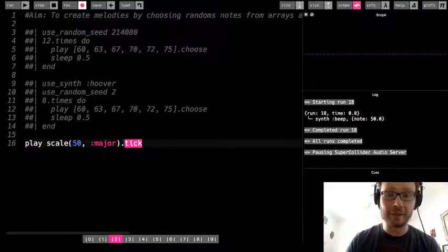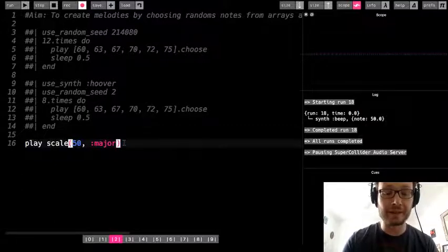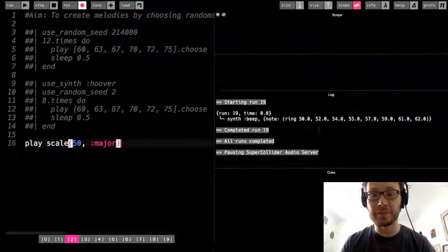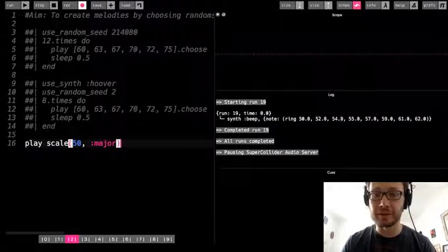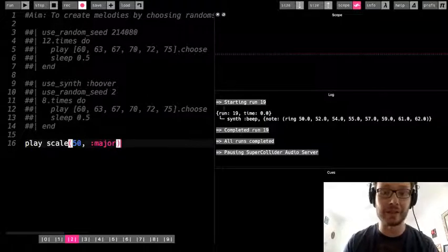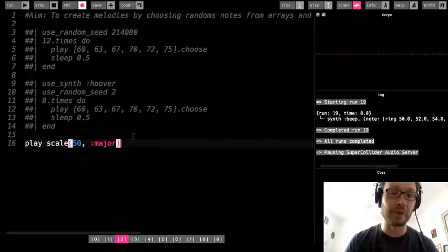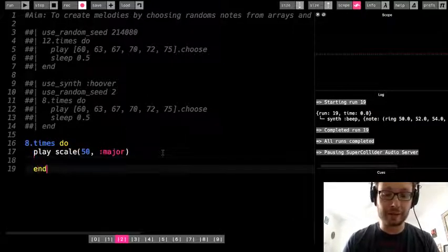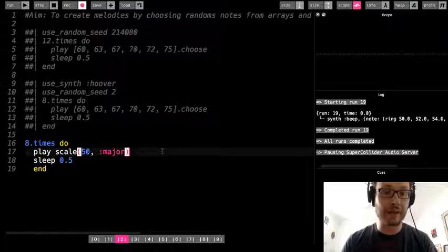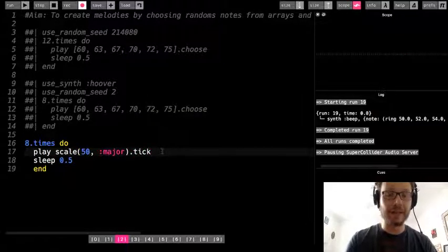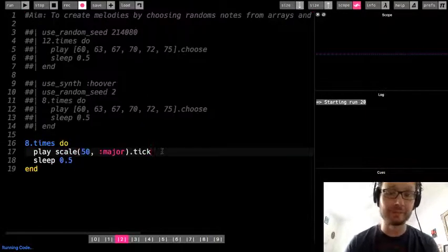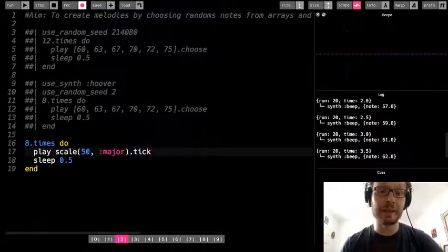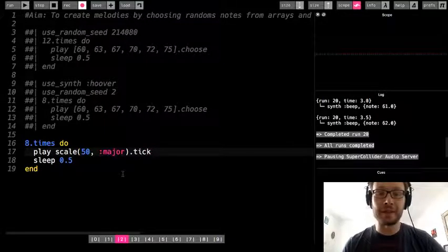If you want to hear the scale in its entirety, the console tells me all the notes. There are eight notes in this major scale, so if I do 8.times do with a sleep of 0.5 and dot tick, it will tick through — that do re mi I was talking about. The starting note could also be written as a note name like E4, and that beginning number affects the pitch — higher or lower — of all the notes in the scale.